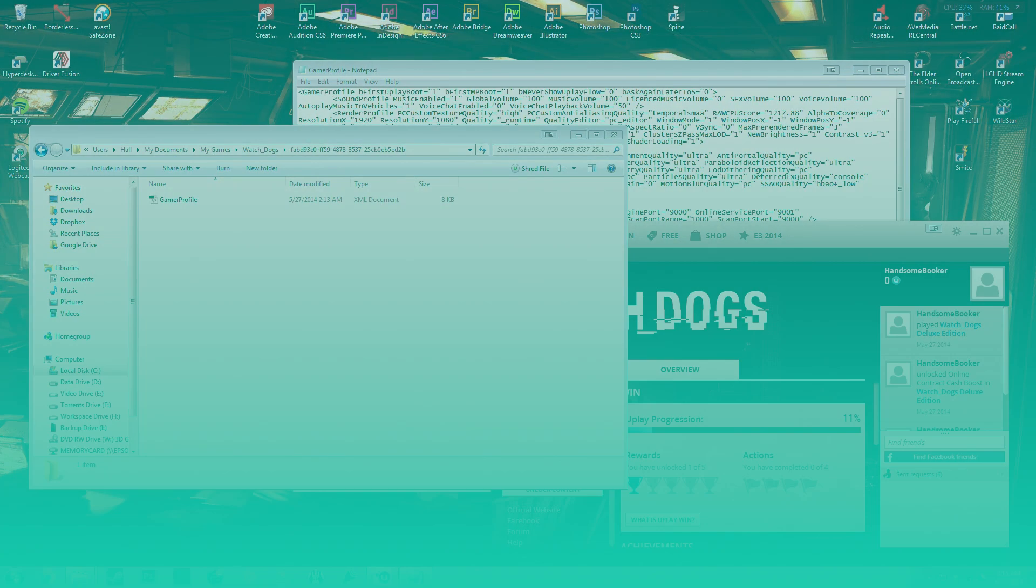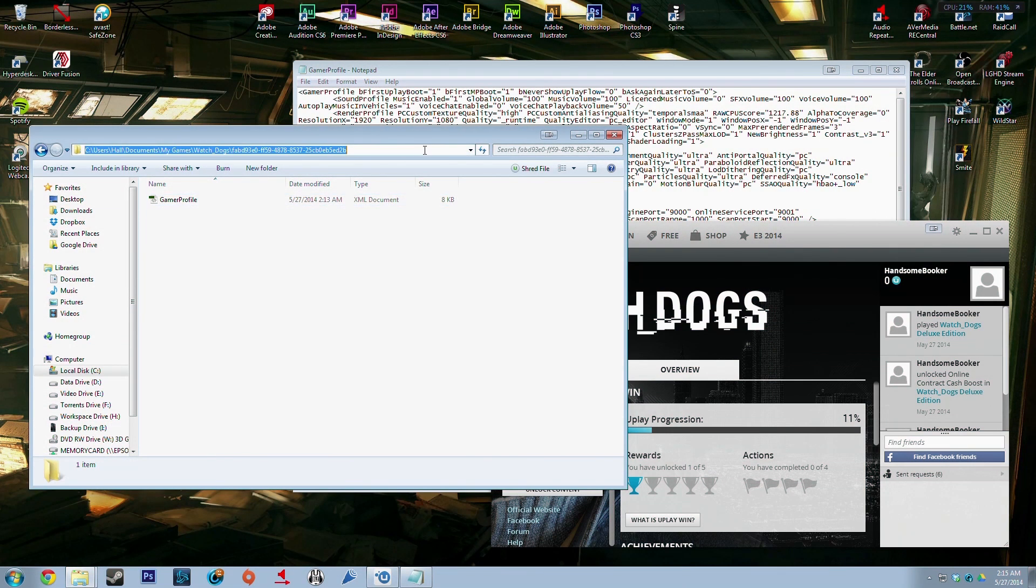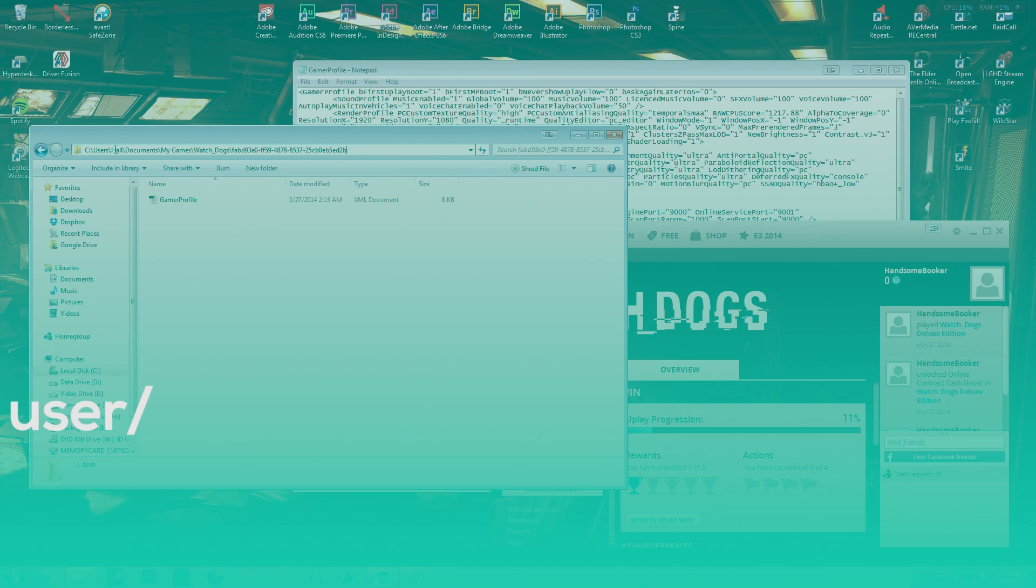The first one I have here is for mouse acceleration. So you want to go into User, then your username, then My Documents, My Games...